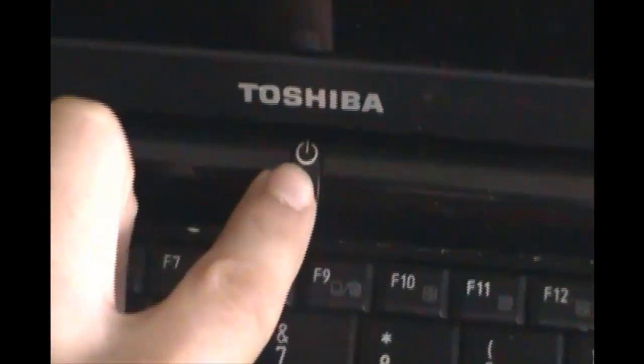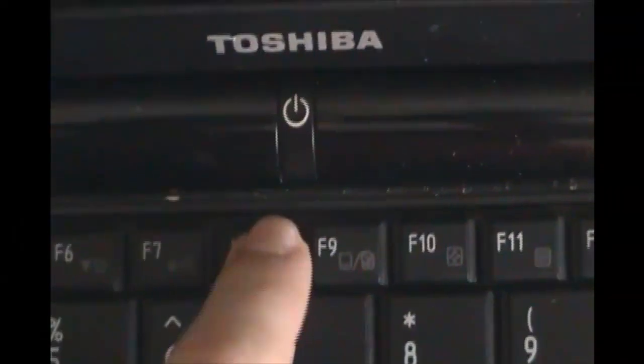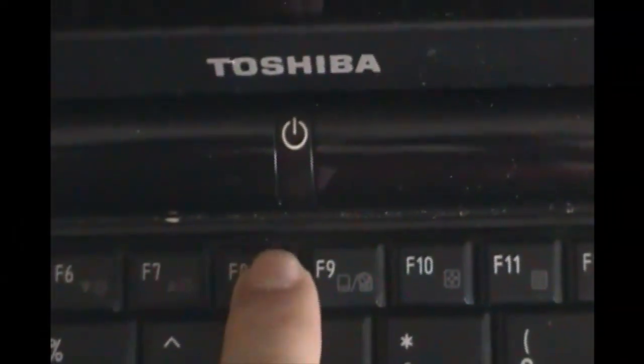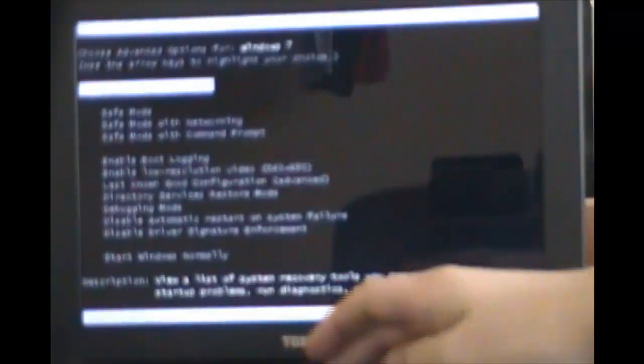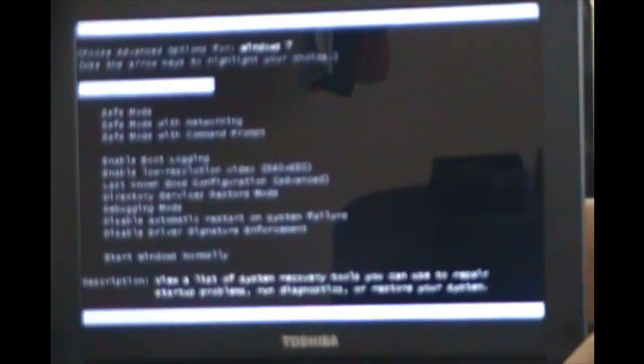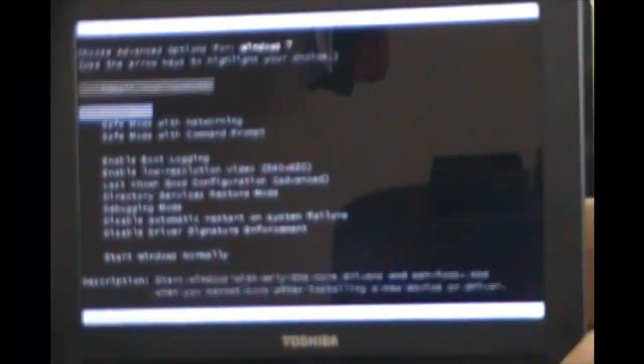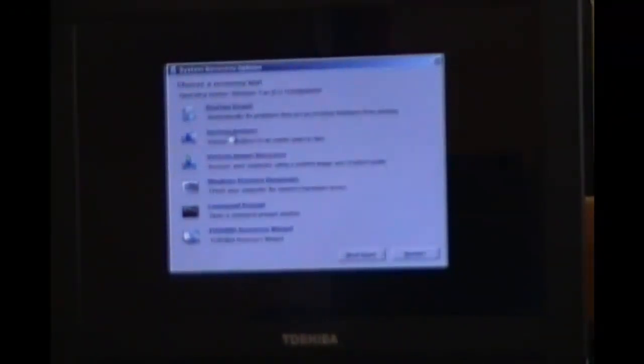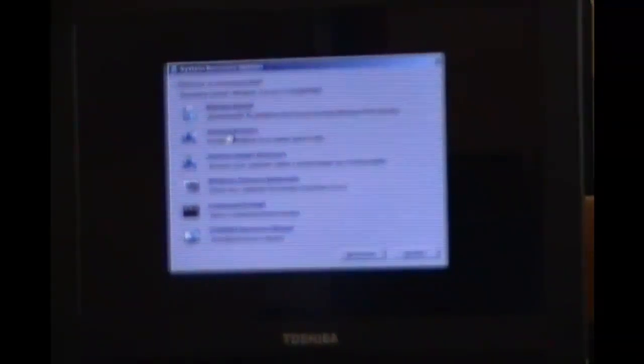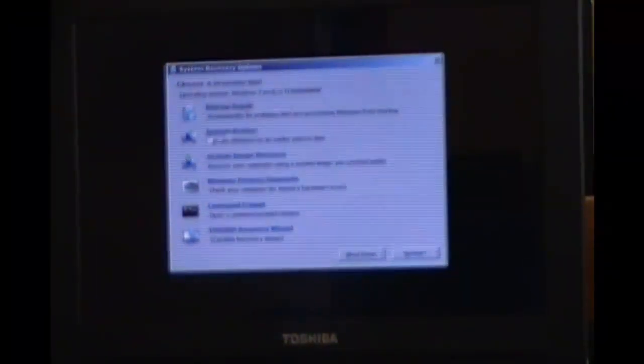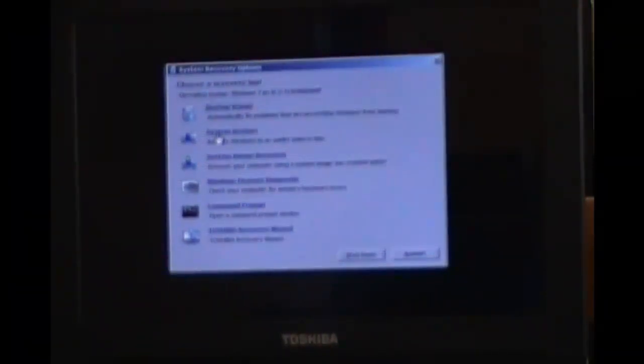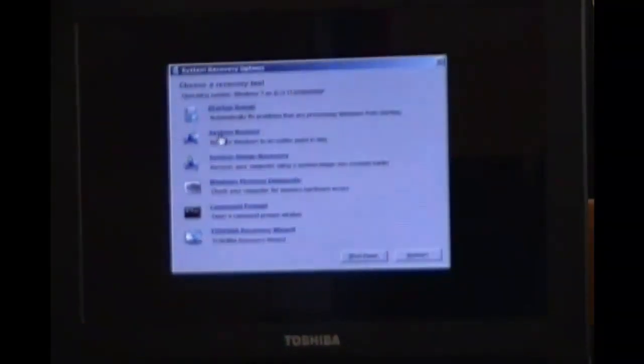But if you have a virus and it's not letting you open anything, I've had those before, what you can do is while you're booting up your computer, tap the F8 key and keep tapping it. A black screen with white text is going to come up. Just go ahead and click the first one, Repair Your Computer. Then just click System Restore from there and you're all good.